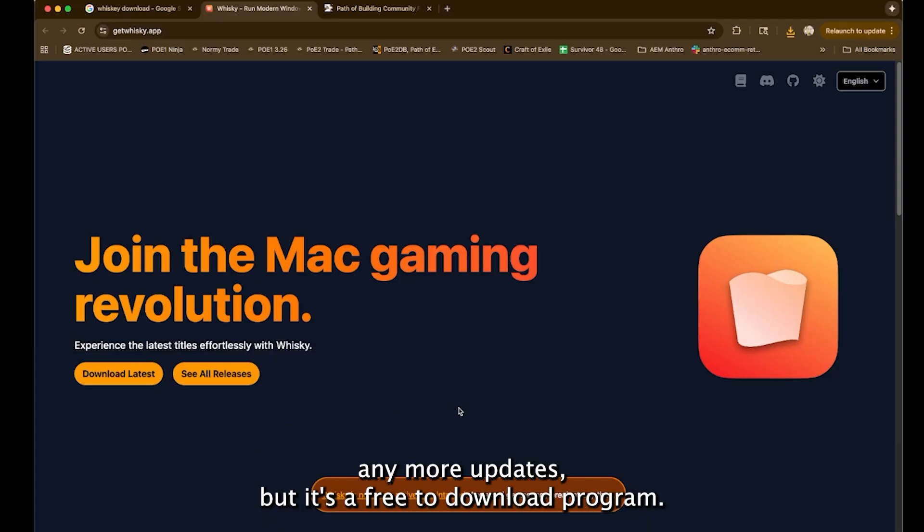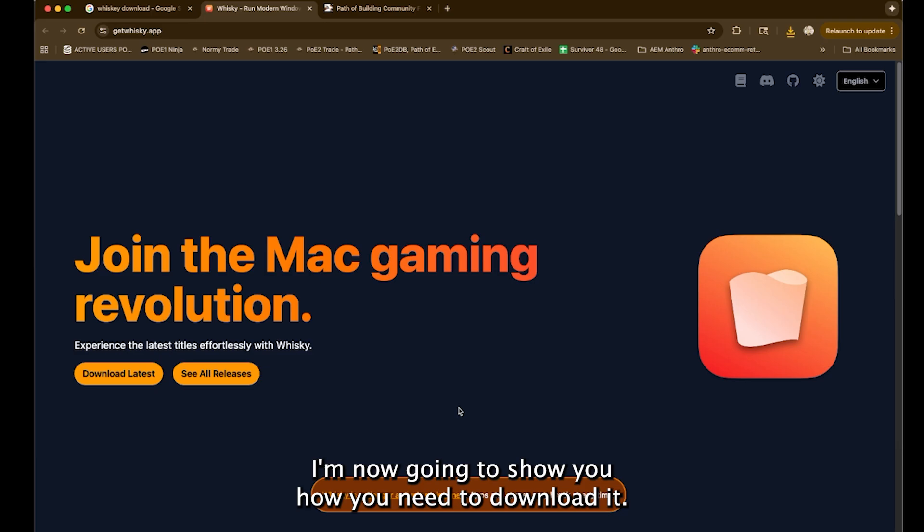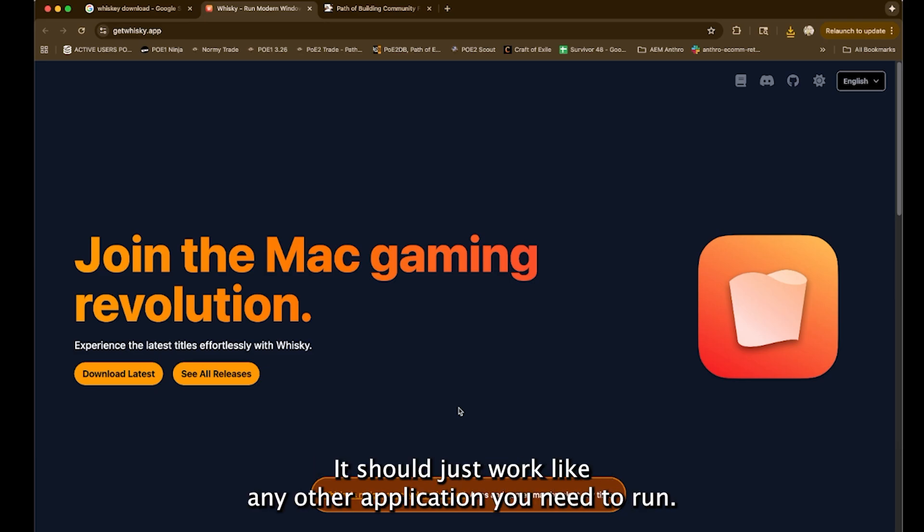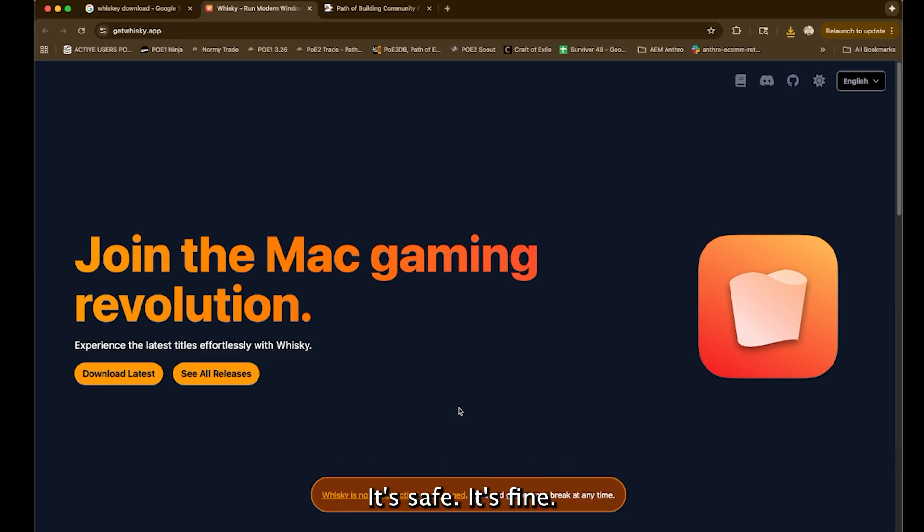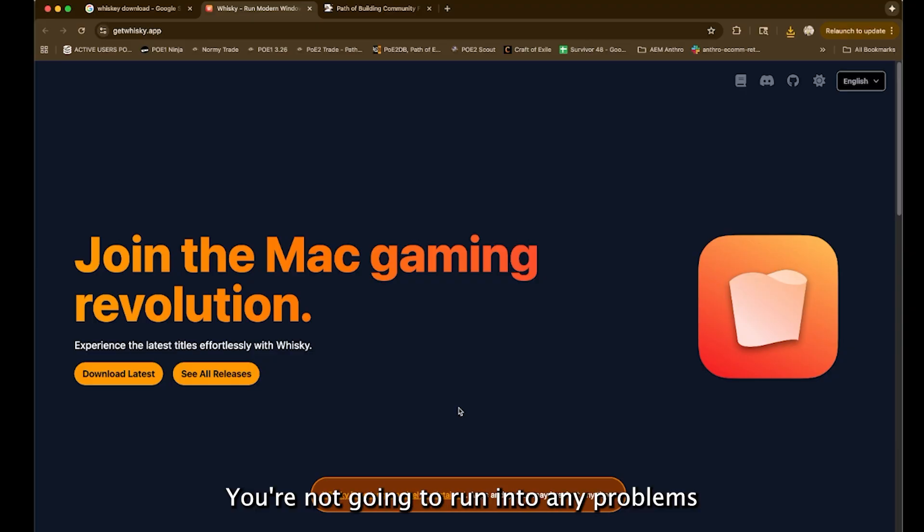But it's a free to download program. I'm not going to show you how you need to download it. It should just work like any other application you need to run. It's safe. It's fine. You're not going to run into any problems.